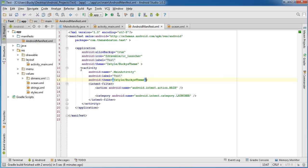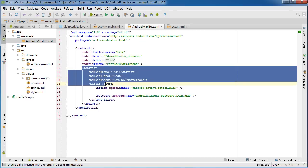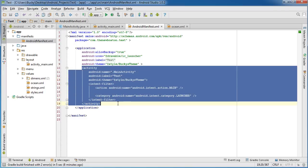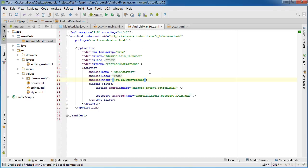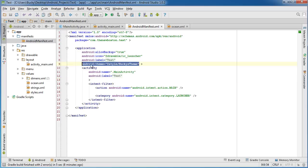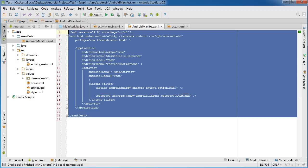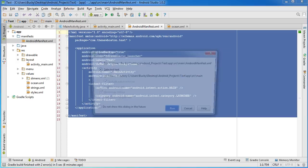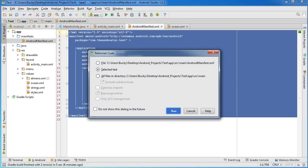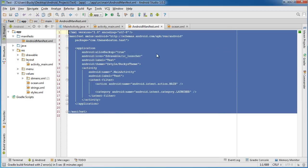So that's the difference, whenever you apply a property in here, it just changes one screen. Whenever you apply it right here, it's going to change every single activity or every single screen within your app. Now let me just fix this because it's annoying me. Ctrl-Alt-L, enter, alright.